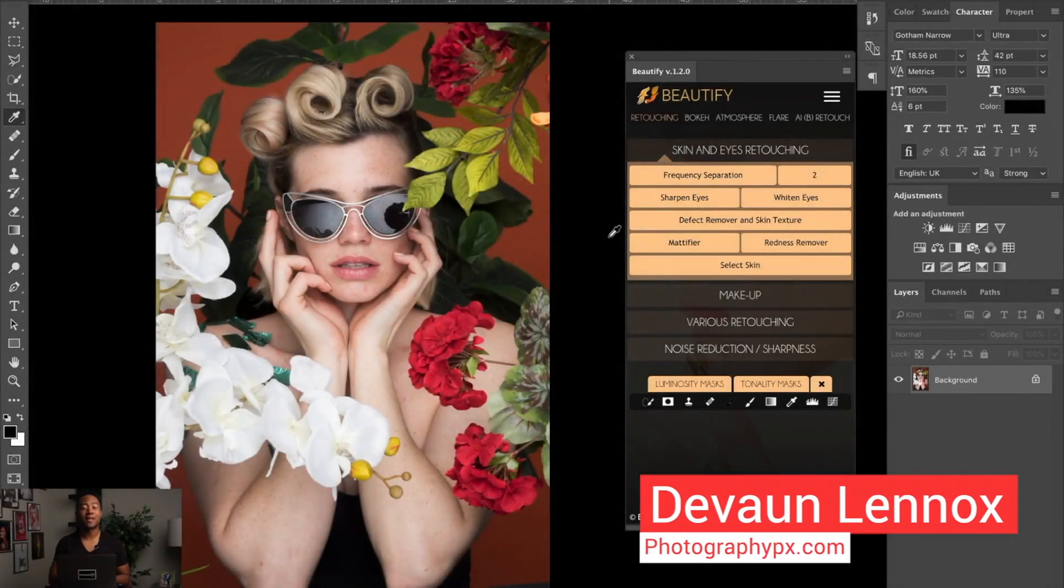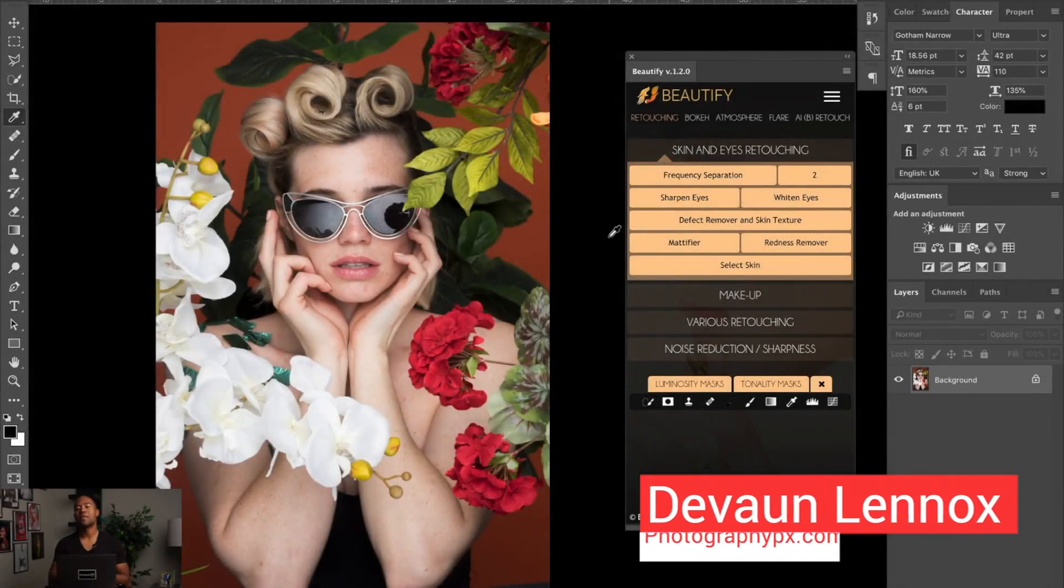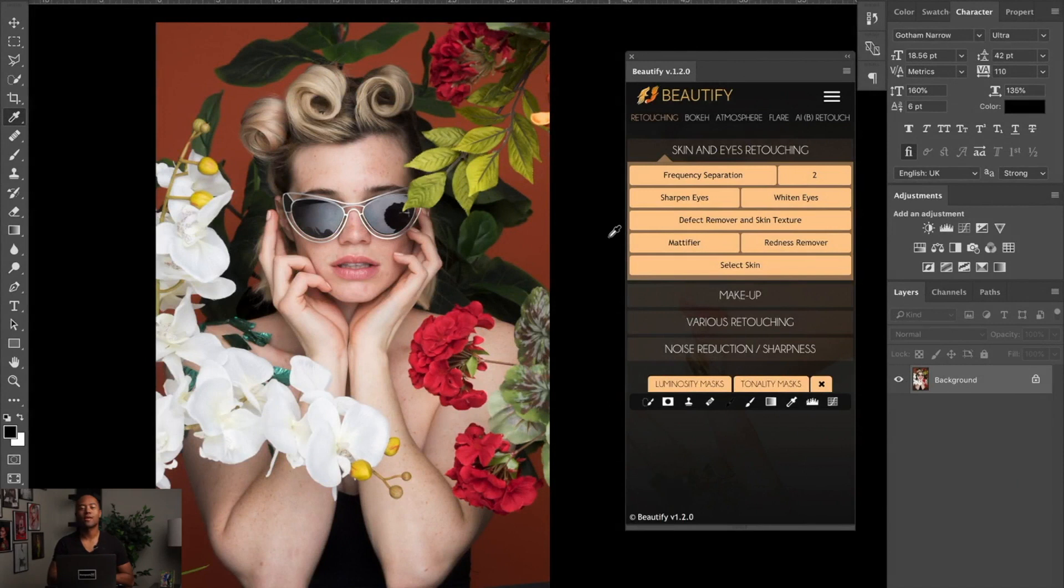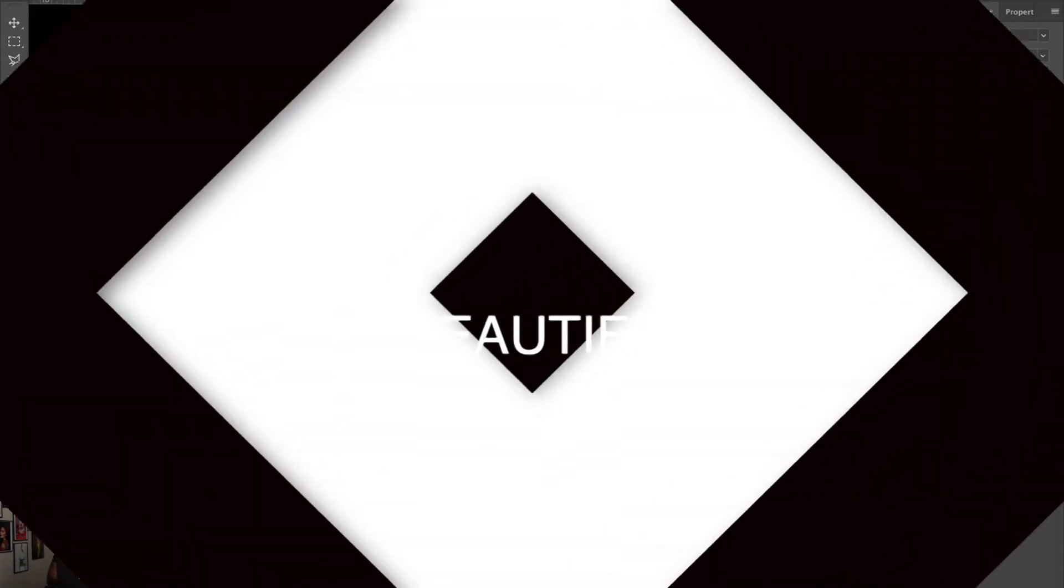Hello my friends, Devon Lennox here, Photography PX. In today's video, I'm going to walk you through how to use frequency separation in Beautify.